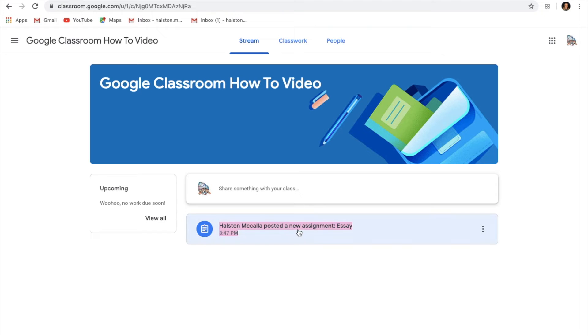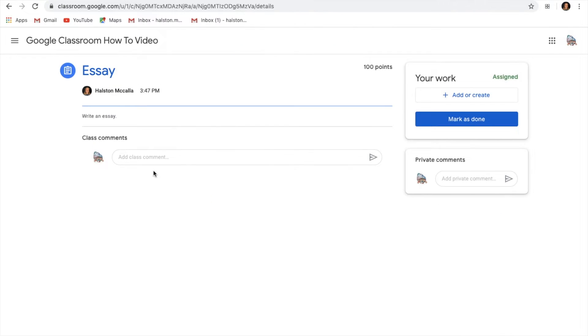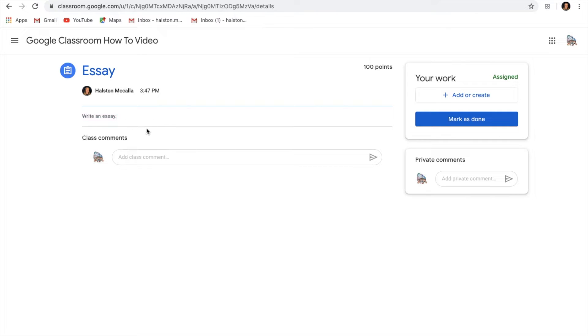Now that we look around we see an assignment with a clipboard on it. That's how you know that this is an assignment. This one's called essay and the instructions right here are to write an essay. These are your instructions and the teachers can tell you how to do an assignment or really anything else.